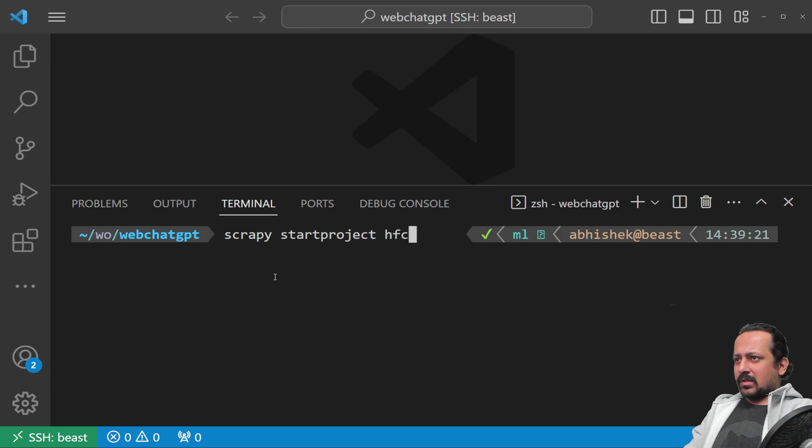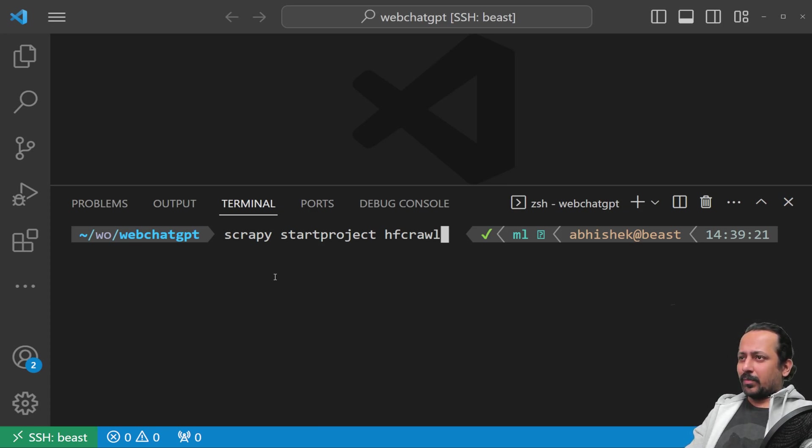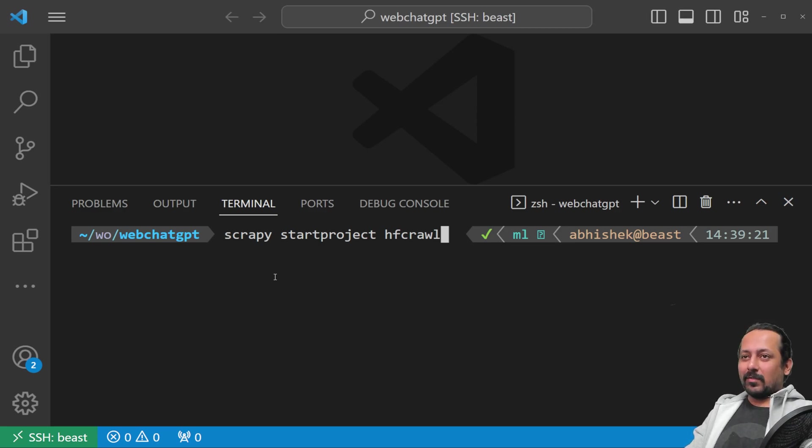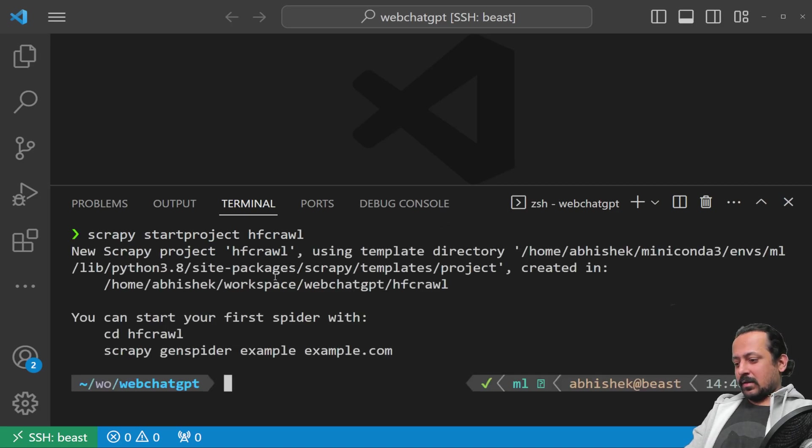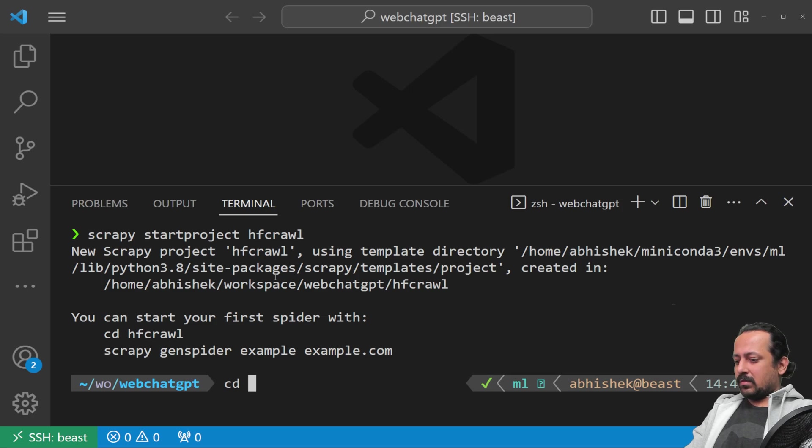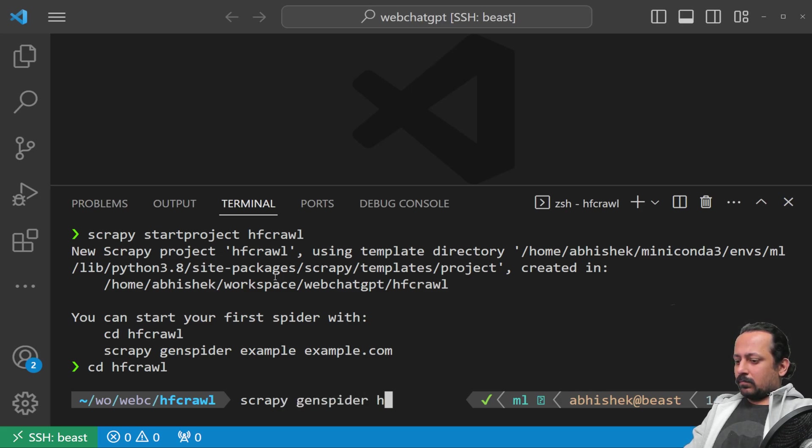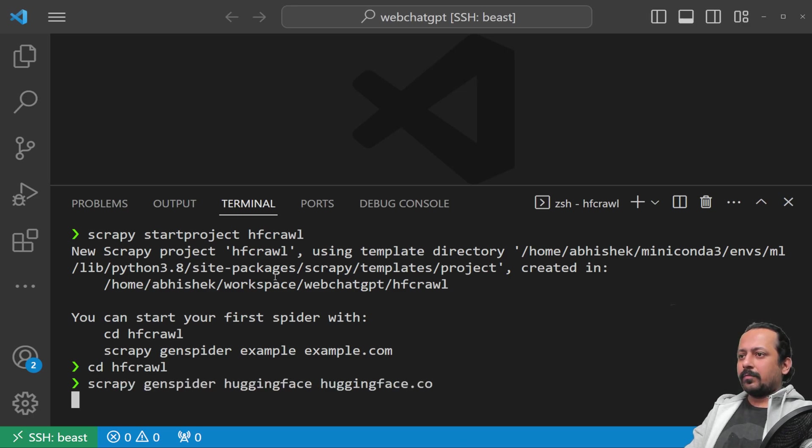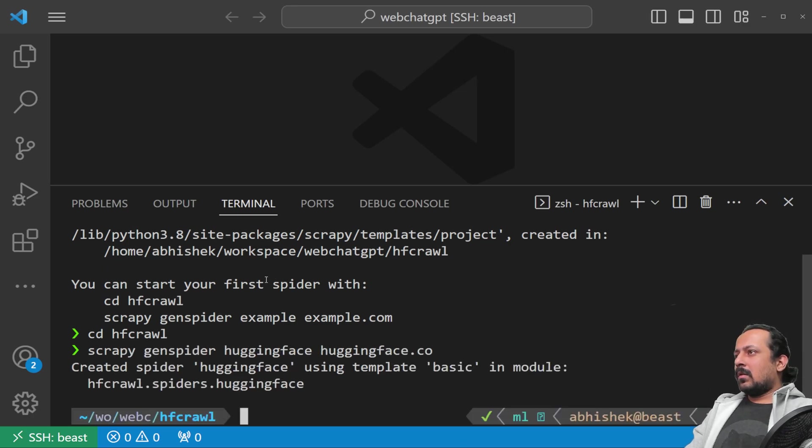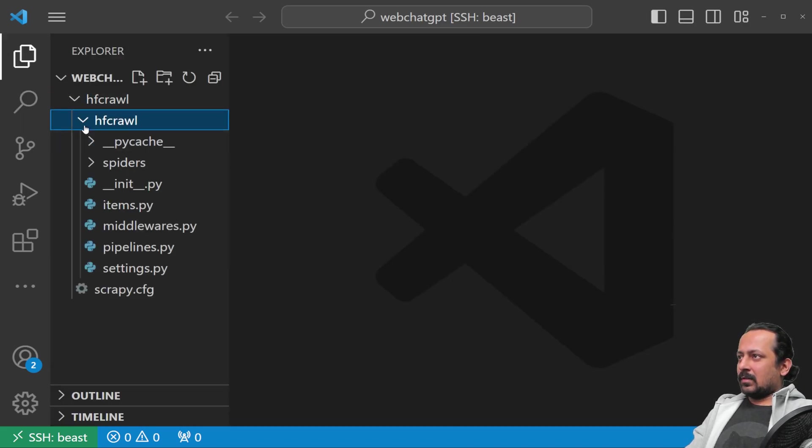Let's call it hf_crawl. I'm going to crawl some pages from Hugging Face's documentation for diffusers because that's something not available in ChatGPT, just to show this thing works. It has created the project, so I'll go to cd hf_crawl and then generate the spider with scrapy genspider.